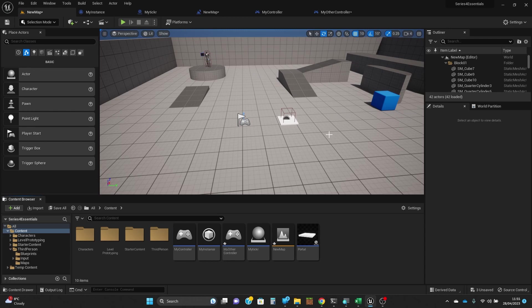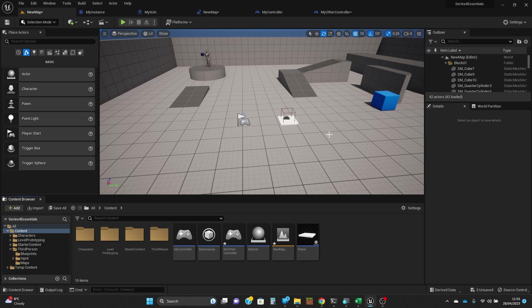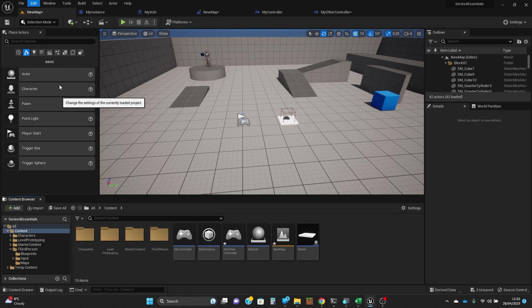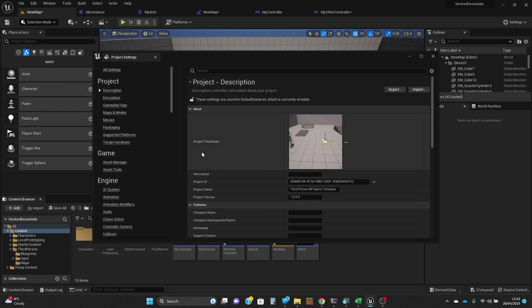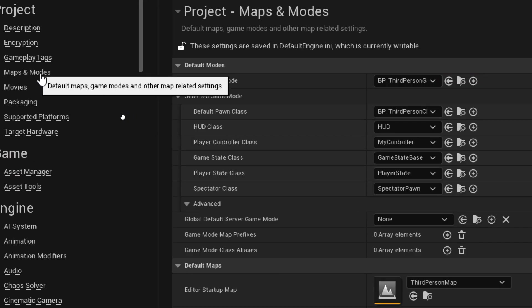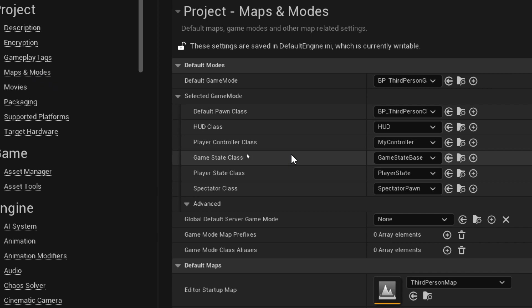In this case we're going to look at game mode. Now you may have noticed, if you've been following these videos through, that game mode appears when you go into the maps and modes and the settings. Let's go and have a quick look at that. So I'm going to do edit, project settings and zoom in to have a look here at the maps and modes.